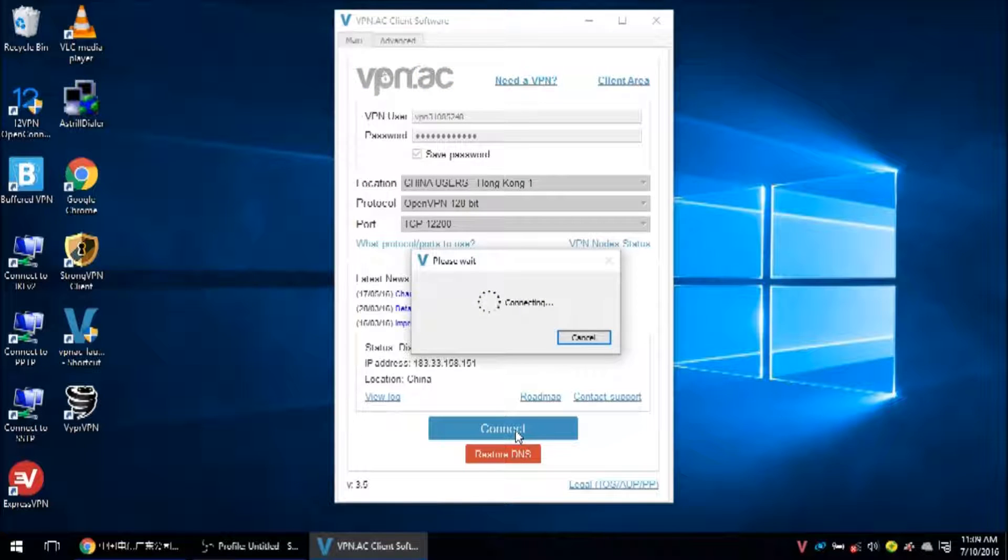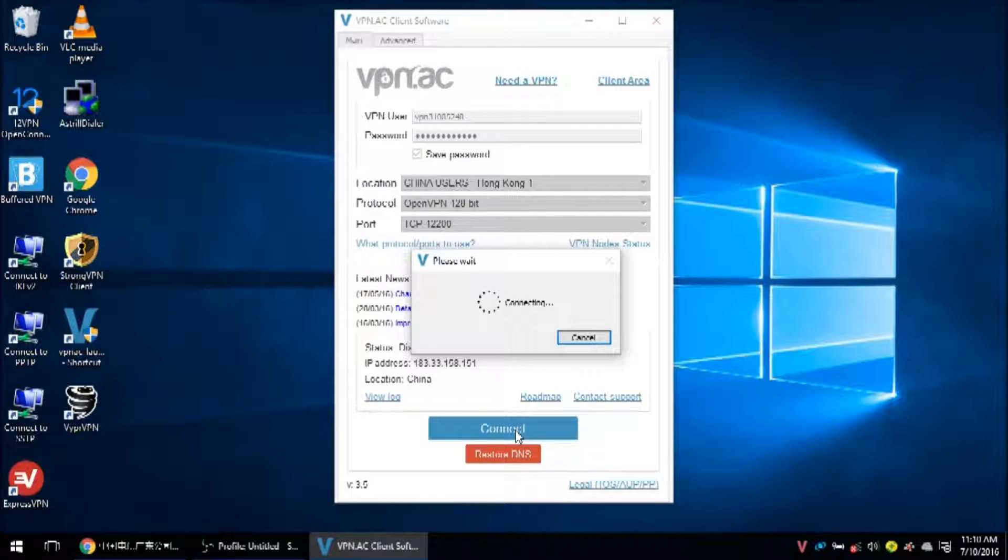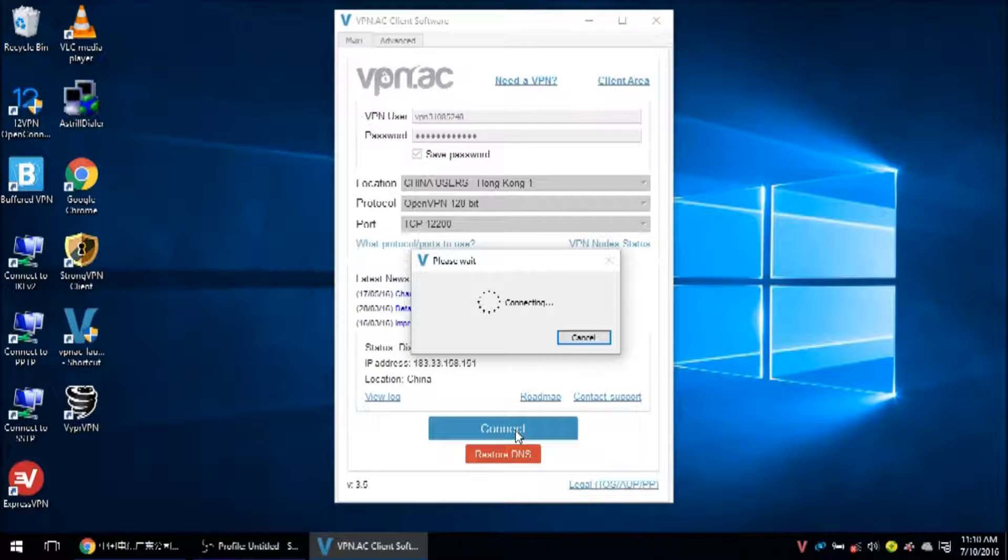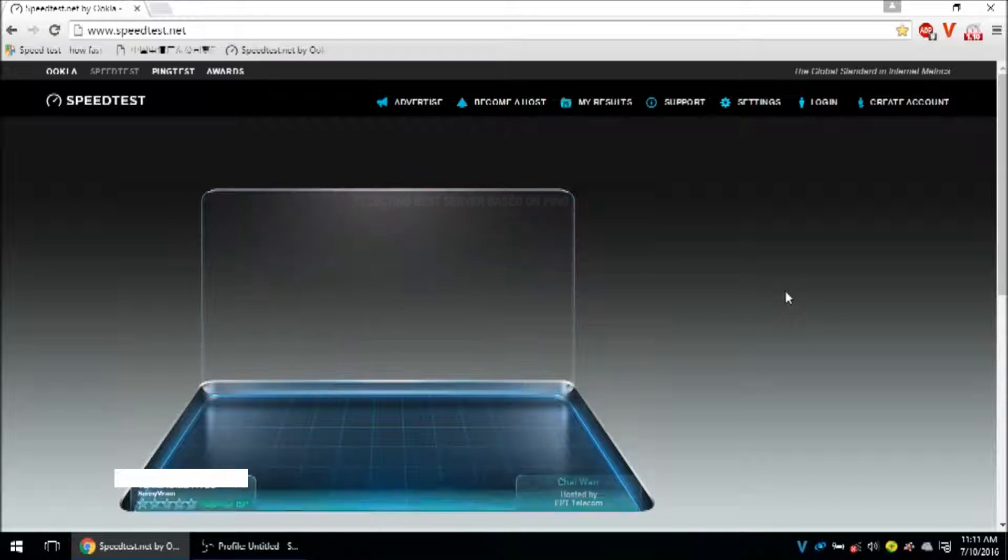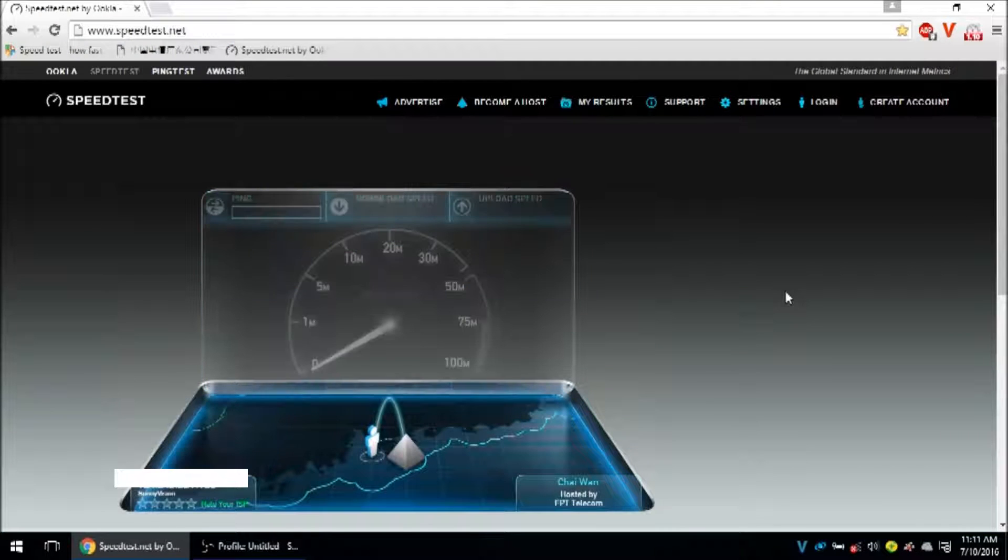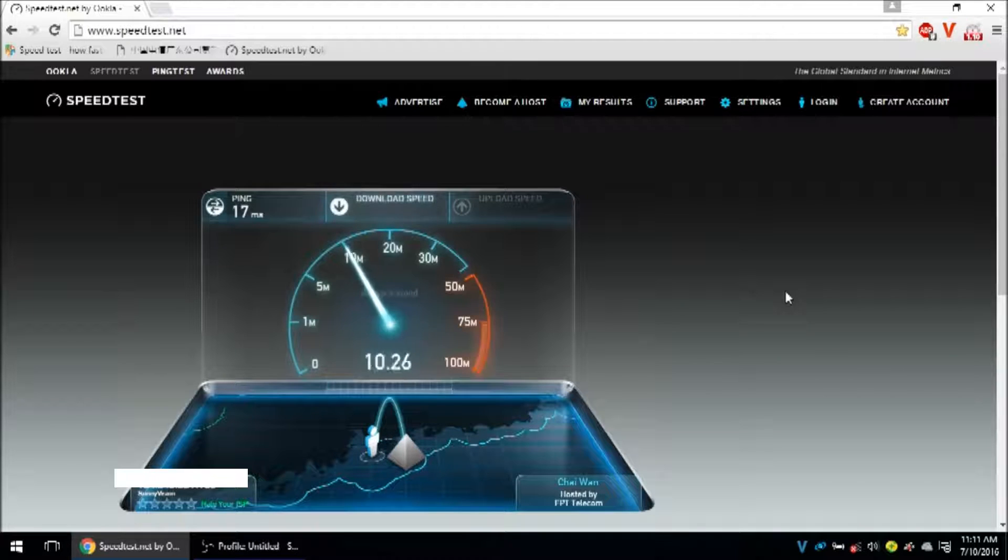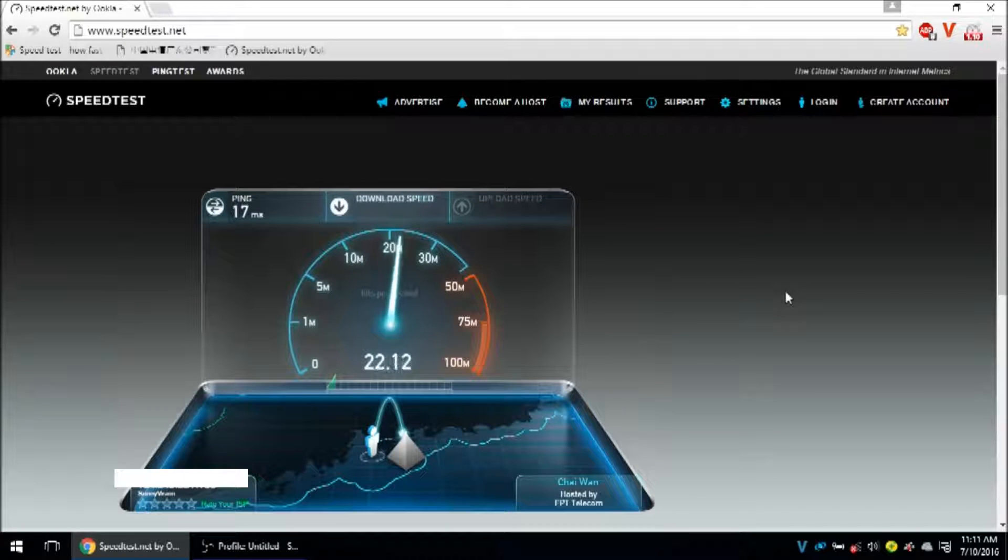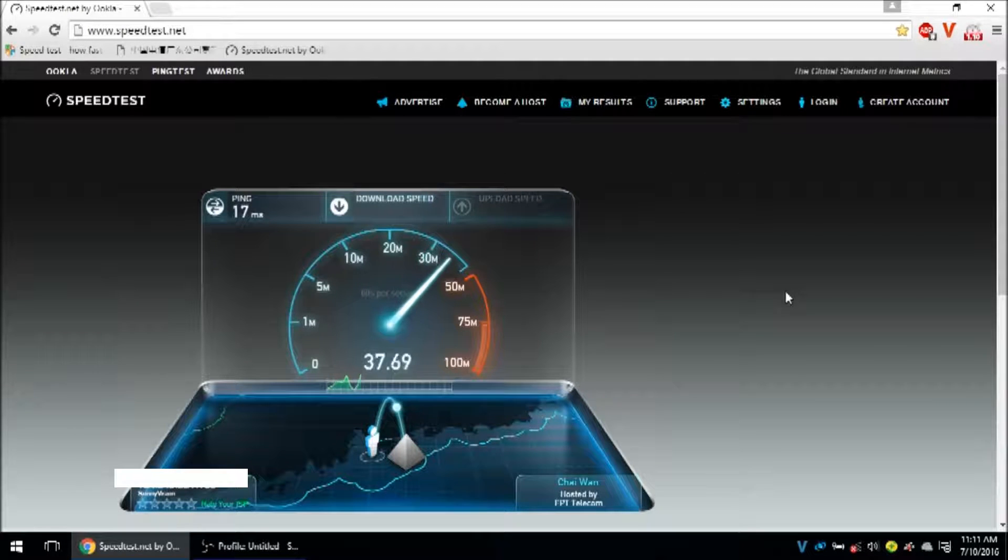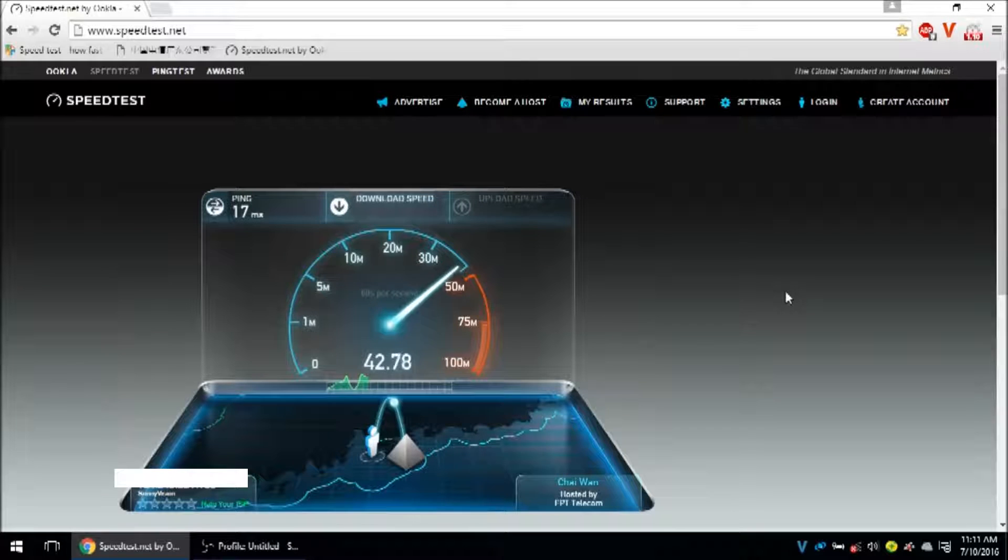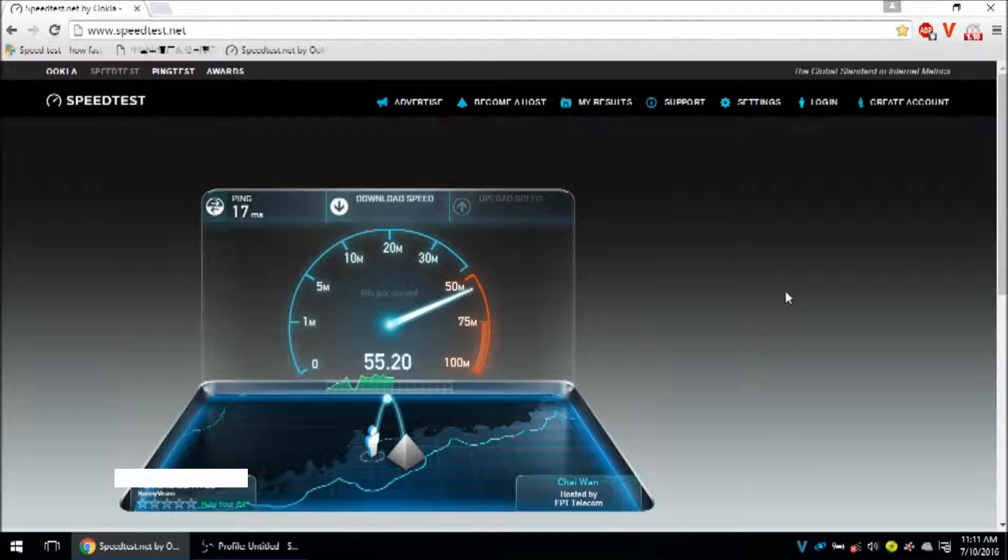I'm going to connect to VPNAC on the Hong Kong One server. OpenVPN 128-bit on TCP 12200. I'm using this server quite often recently, getting very good results. Ping time 17 milliseconds, that's very good. Excellent download speed today with VPNAC, getting close to 60M here.